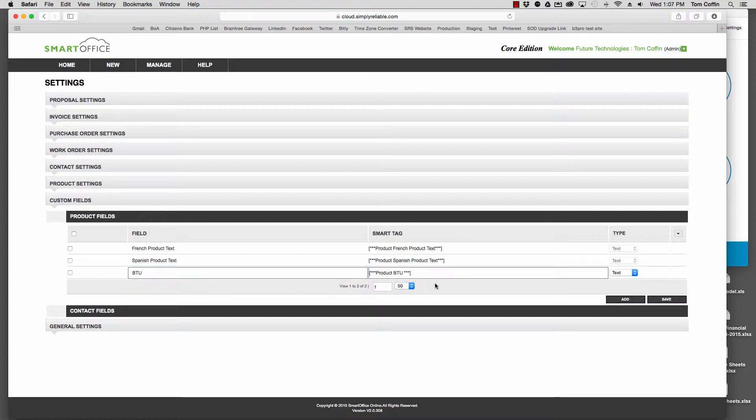These are the smart tags that you'll choose when you're going to add text or put it onto a proposal, invoice, or purchase order.